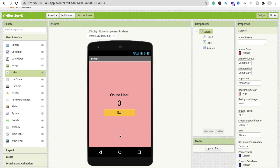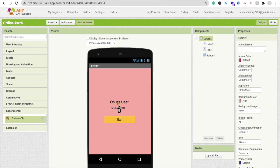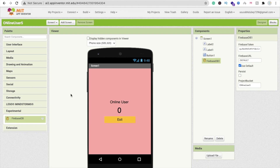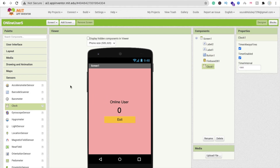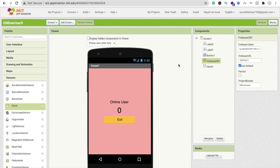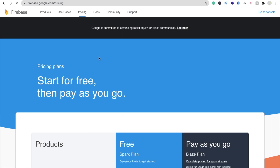Now let's do the coding. First, drag and drop Firebase — that's the important component. Also drag and drop a Clock timer from the Sensor section. Now click on Firebase and set it up.